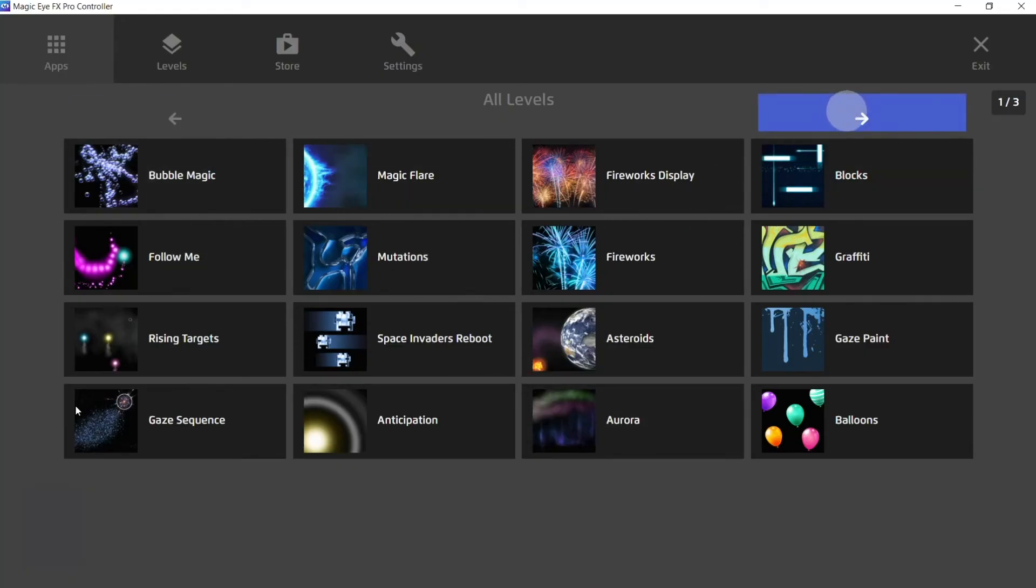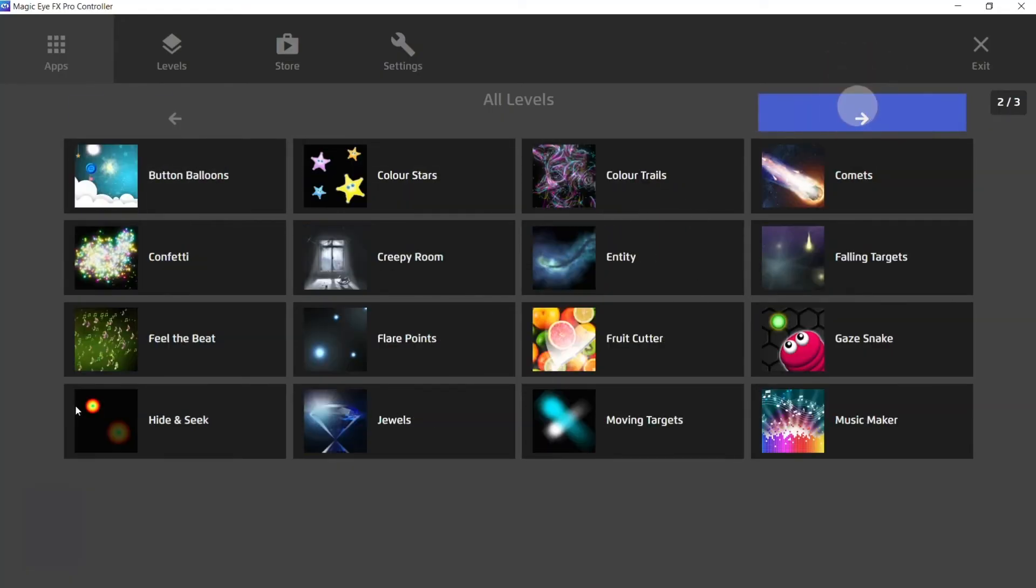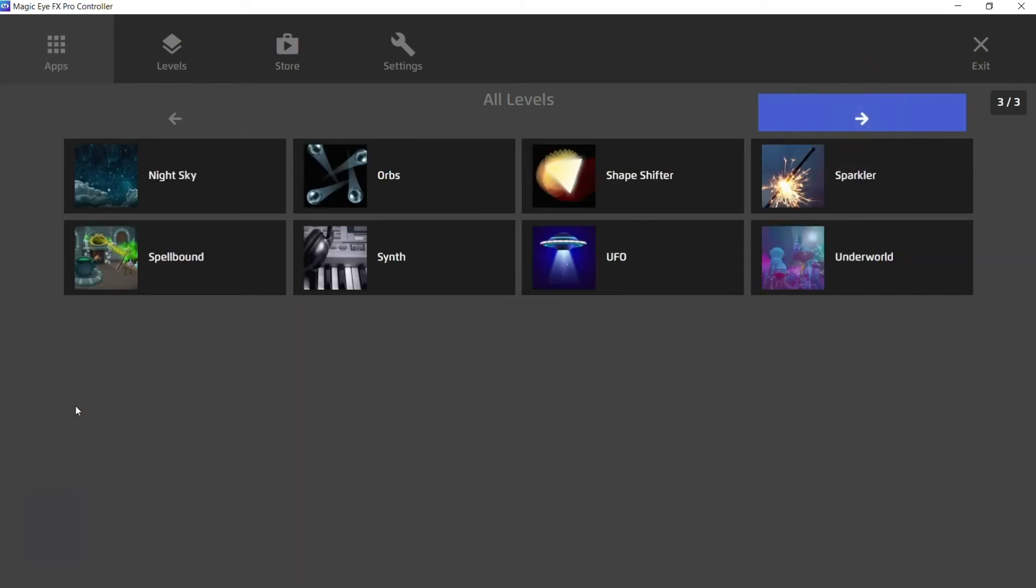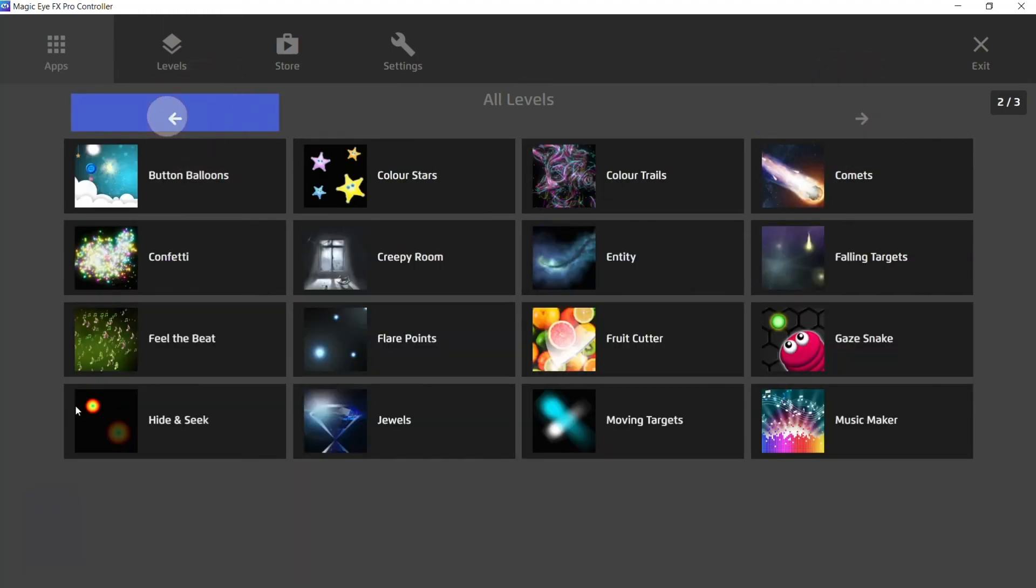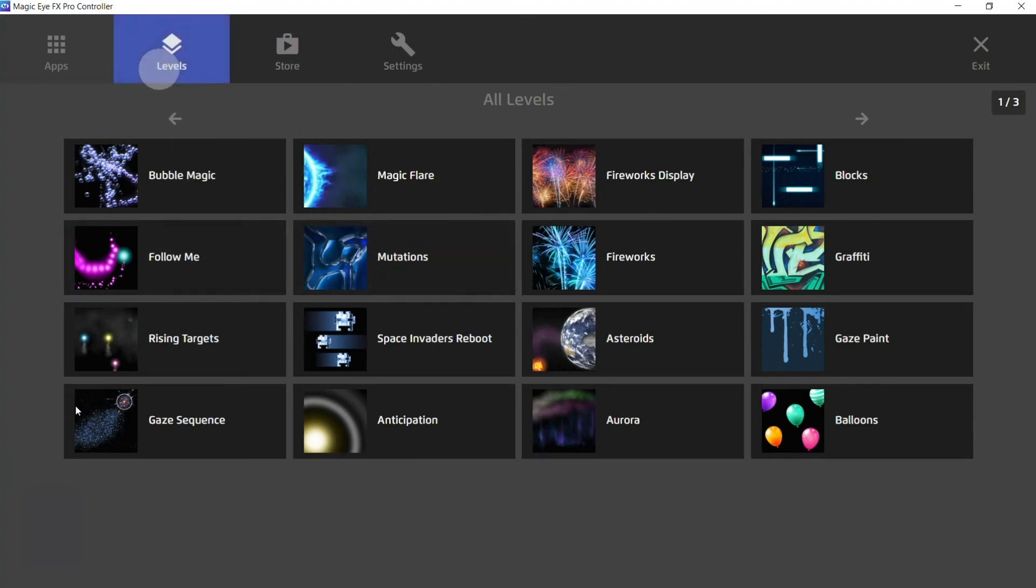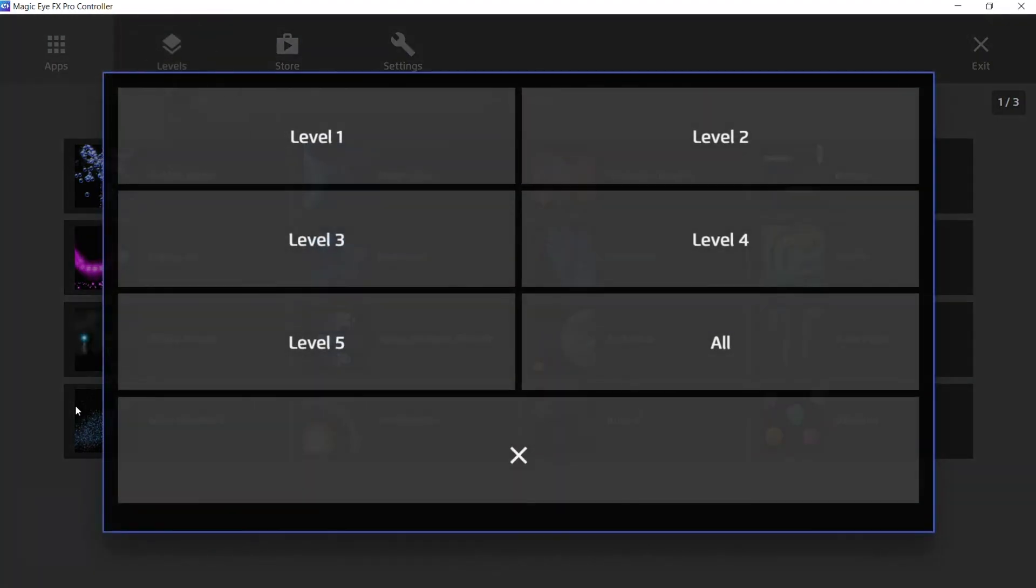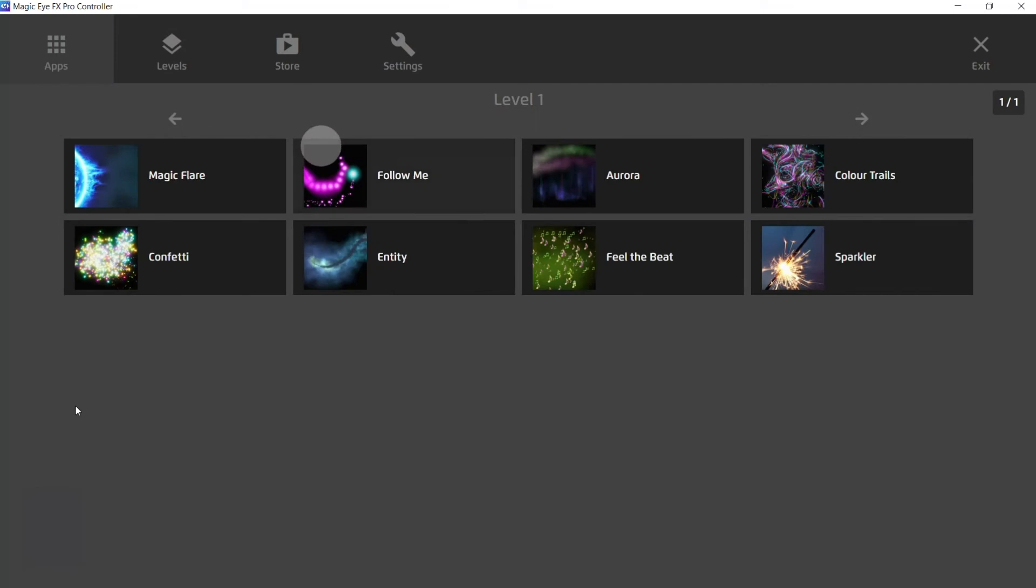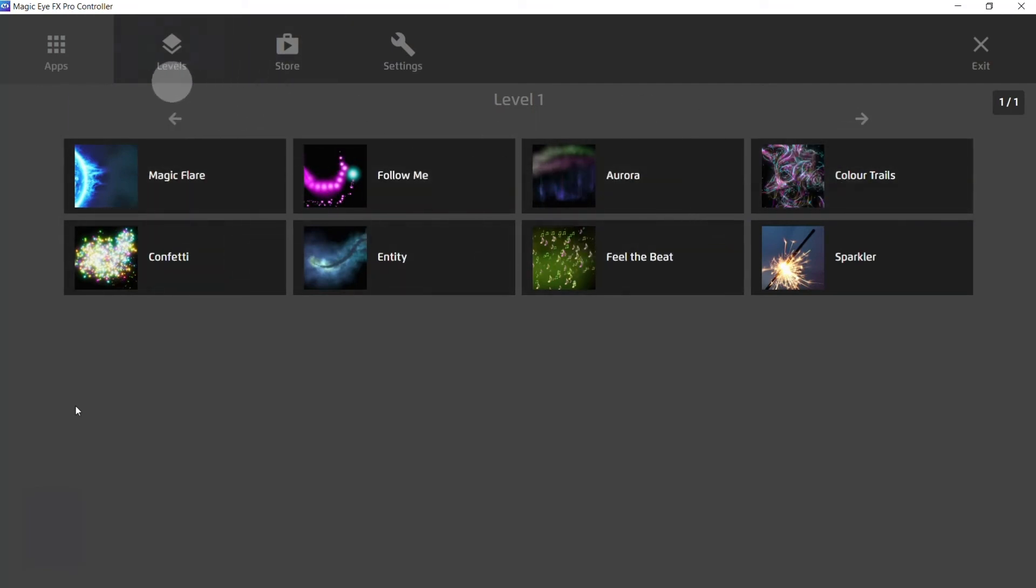We can browse through pages and we can jump to the level section and access any apps that are contained within each level.